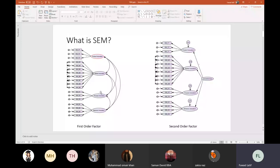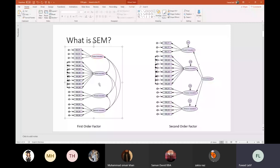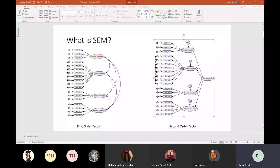On this side, the one selected is a first order factor or first order factor analysis. And this is second order factor analysis or second order factor. At the base of SEM, what you are doing is performing factor analysis and regression analysis. So it's a combination of both.